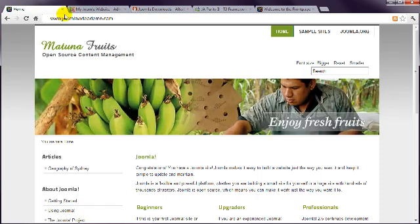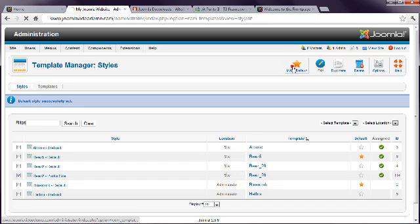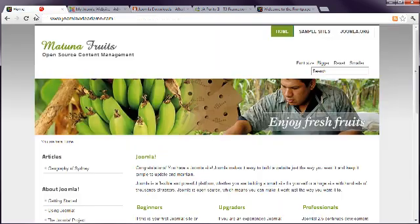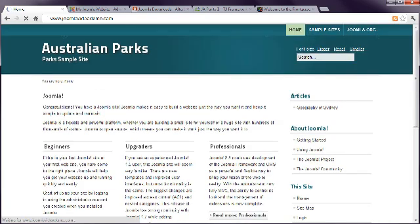Choose the next one and click Make Default. And once again, the site design has changed.